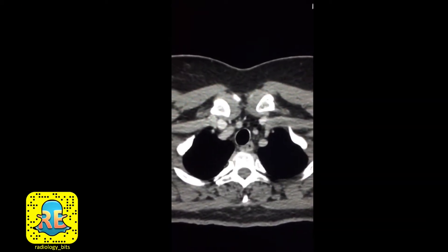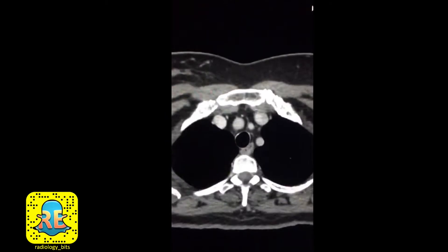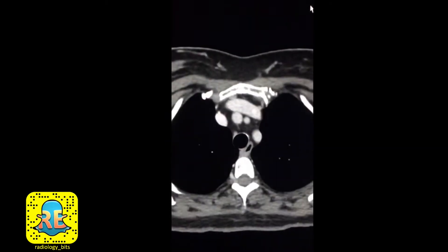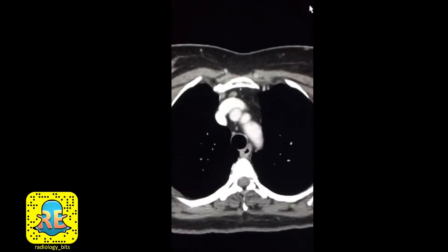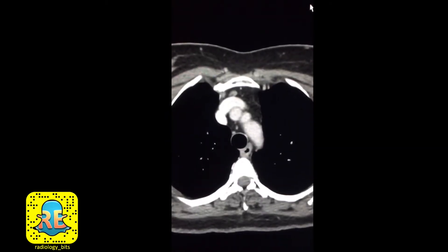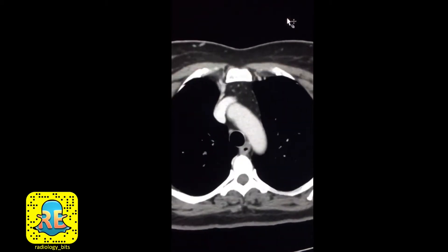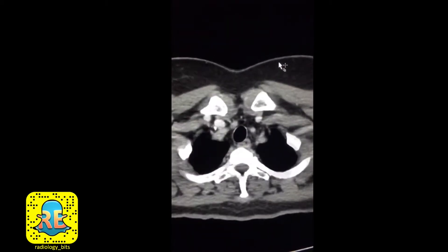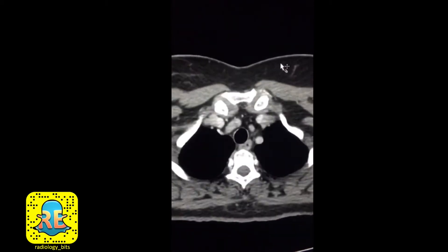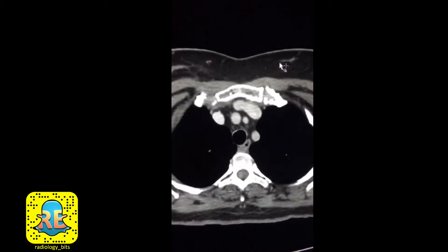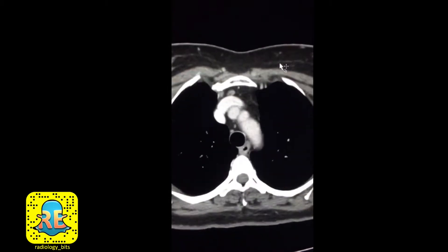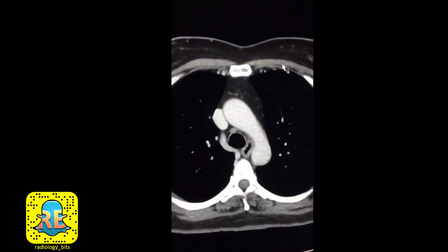Hi again. This is a show-and-tell case that's more dedicated for seniors, but juniors stick around — you're going to learn one or two things hopefully. I'll give you a chance to have another look at this chest CT performed with intravenous contrast on a 49-year-old female patient.